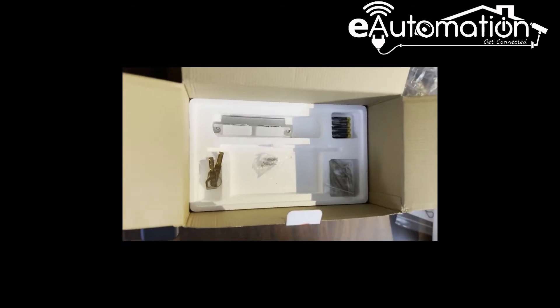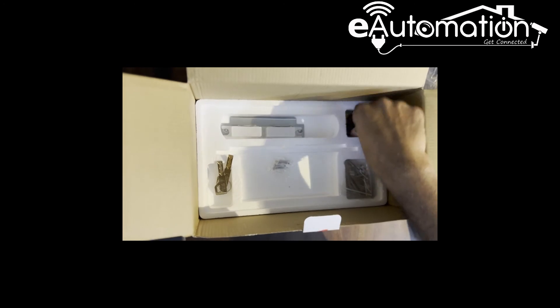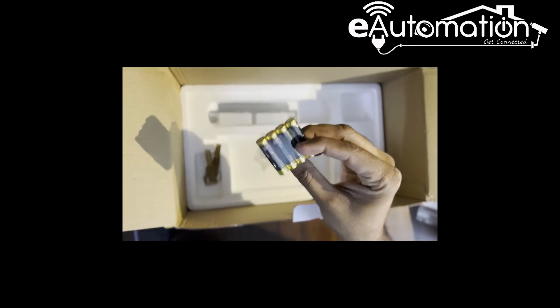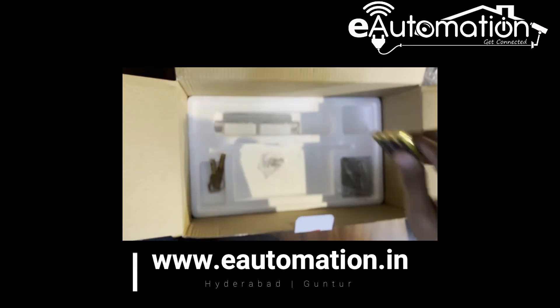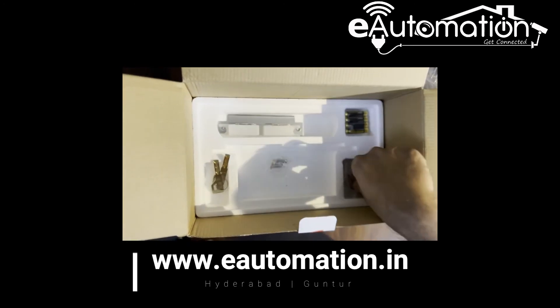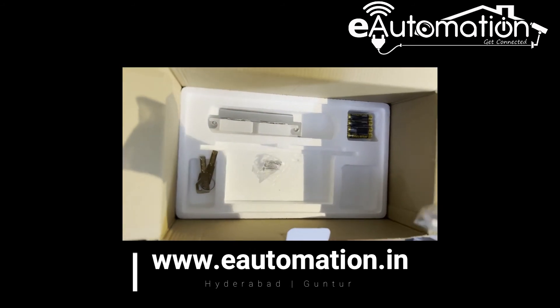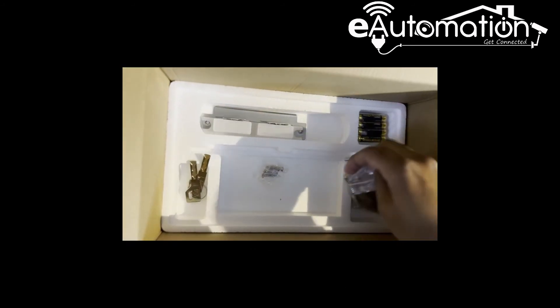They have included four batteries also but I prefer to go with Duracell batteries for longer life. All the complete kit will be provided here itself.